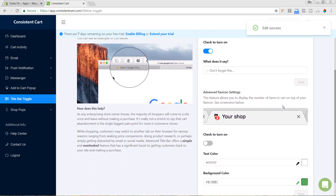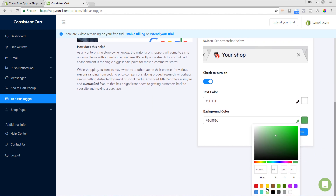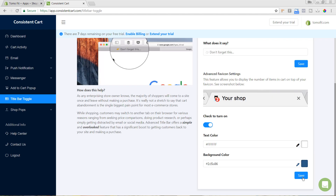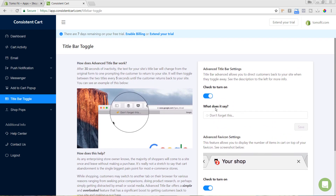That is now turned on. You can also enable the favicon setting, which shows the number of items in the cart — like the number two shown in this example. I like to add this as well, so I'm turning it on and changing the color. Since a lot of our colors are blue, I'll change this to a slightly darker blue. I do recommend a darker or brighter color — if it's too light, you may not be able to read it clearly.